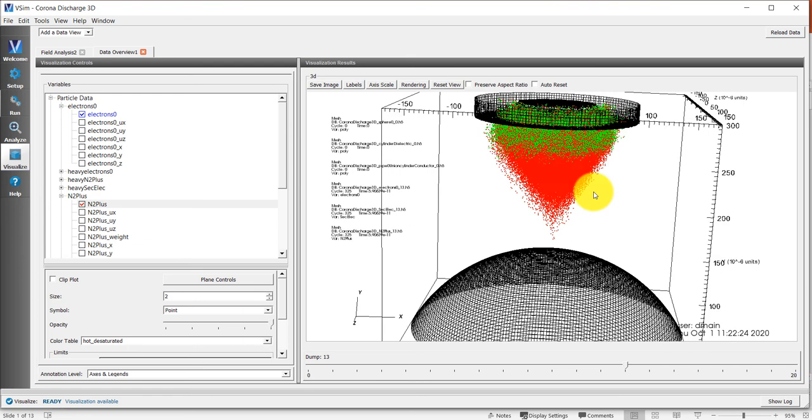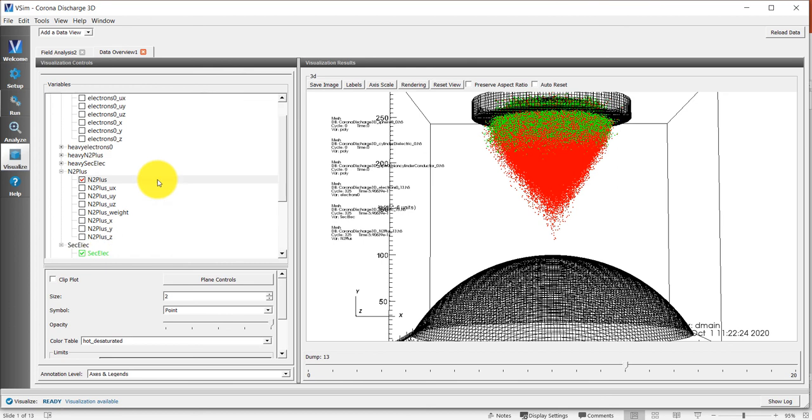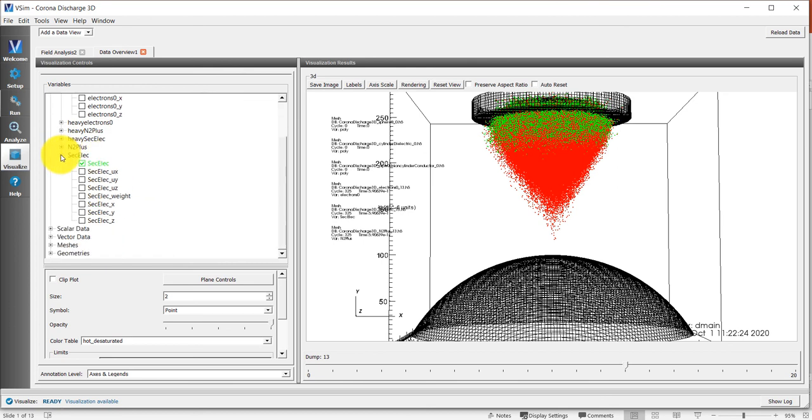In those populations, those species will accumulate on the dielectric, which modify the electric field. We can plot the electric field on top of that if we want.